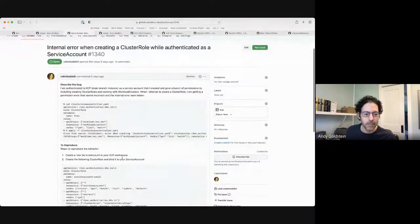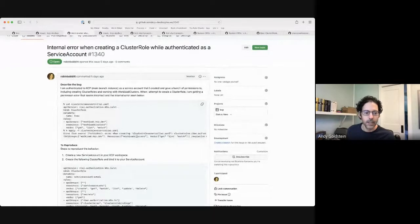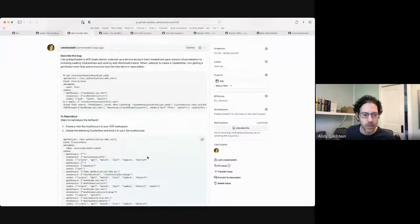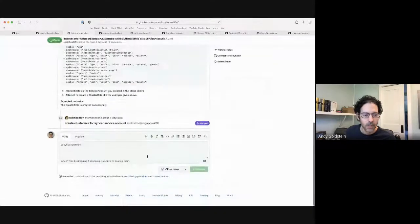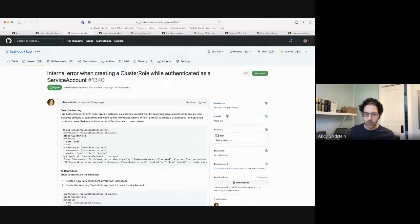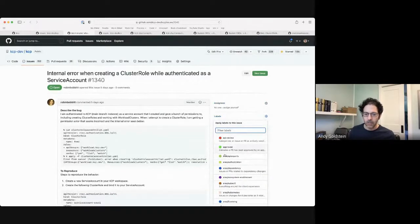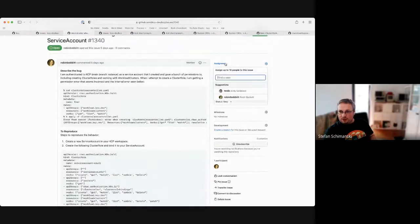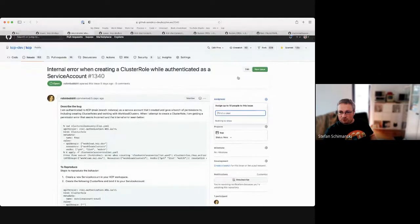I know Robin had stumbled across this — thanks for filing. I ran into it at some point but wasn't sure if it was something I was doing wrong. This is an authorization escalation topic. We know there's an escalation check in Kubernetes. We haven't looked deep into it.